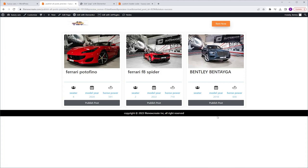We'll place this form inside a listing and display it in a listing grid. After that, all you'll need to do is click the Publish button, which is an action button, and your post will be published.